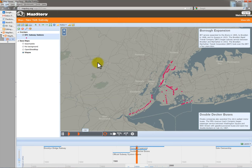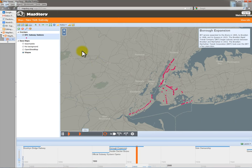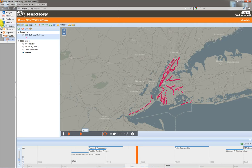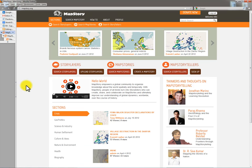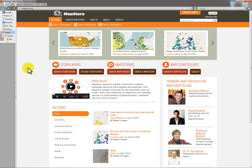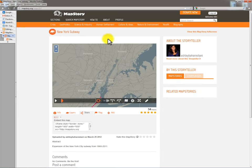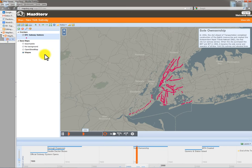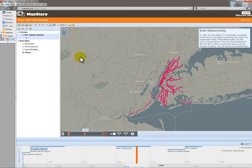But thinking about it from the user's perspective, in reality the vast majority of the time — just like Wikipedia — they're not going to start on the main page. They're going to Google, say, the New York City subway system, and hopefully a MapStory will appear somewhere in the search results. They might see a small view there, but in reality they'll probably have links to the full experience, because that's what people want to show in detail.